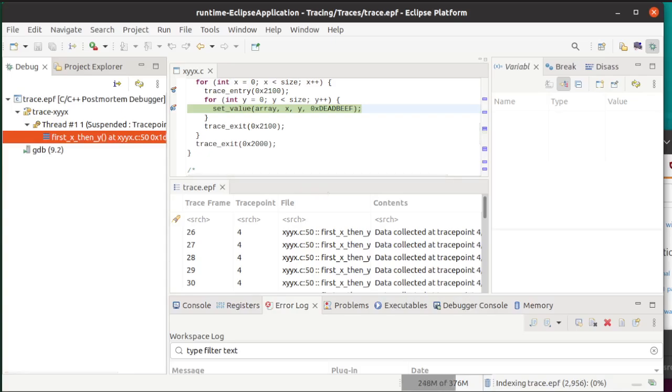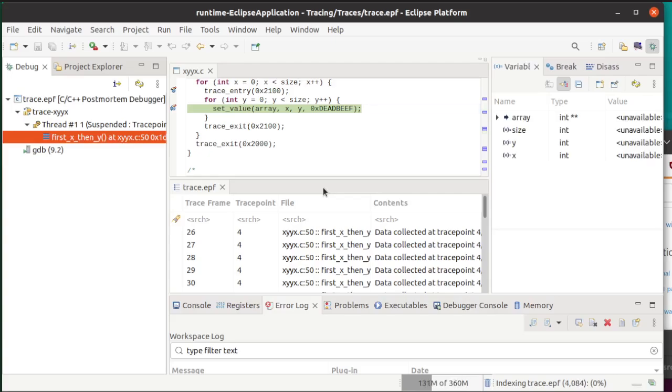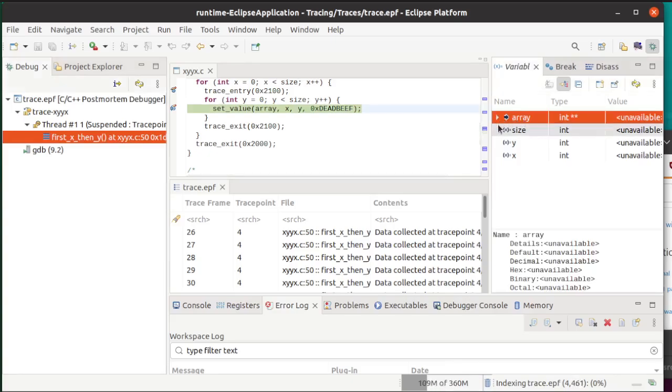Now the cool thing about this trace is that it's very simple to set up. However, the amount of data that you can extract is rather limited, and you need to go into your trace points